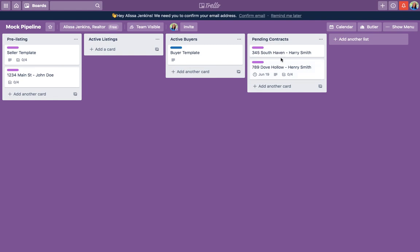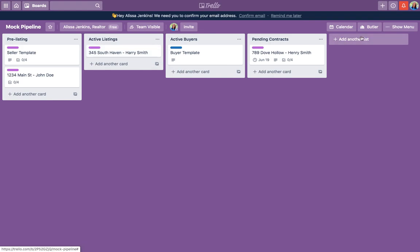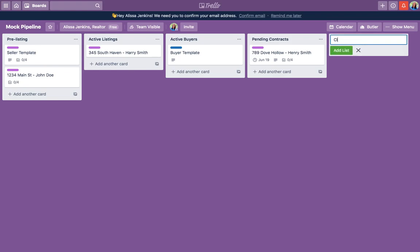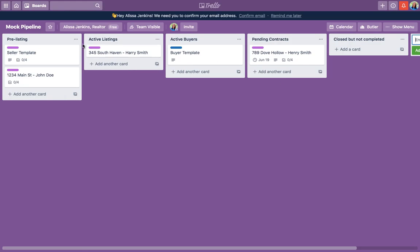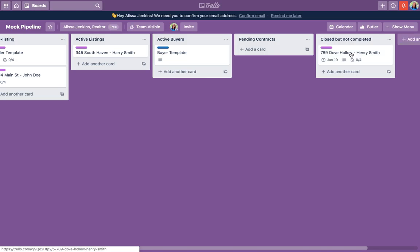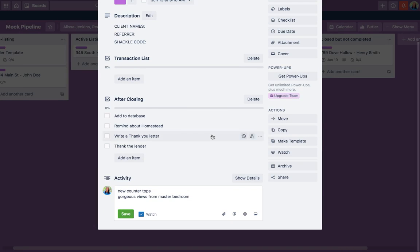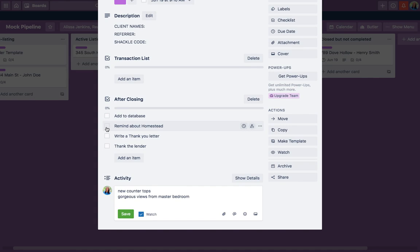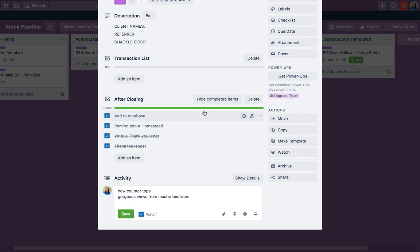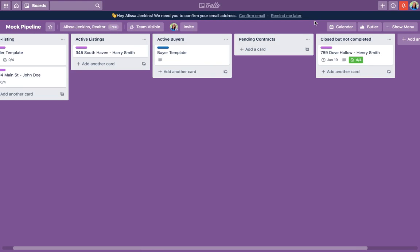I want to show y'all how to add another list — I have one more column here called 'closed but not completed.' That means I closed the transaction but I still have my after-closing tasks. I have an after-closing checklist — this is just an example, not everything — but maybe you need to add them to your database, remind them about homestead, write a thank-you letter, thank the lender. As you check things off, it shows you how far along you are.